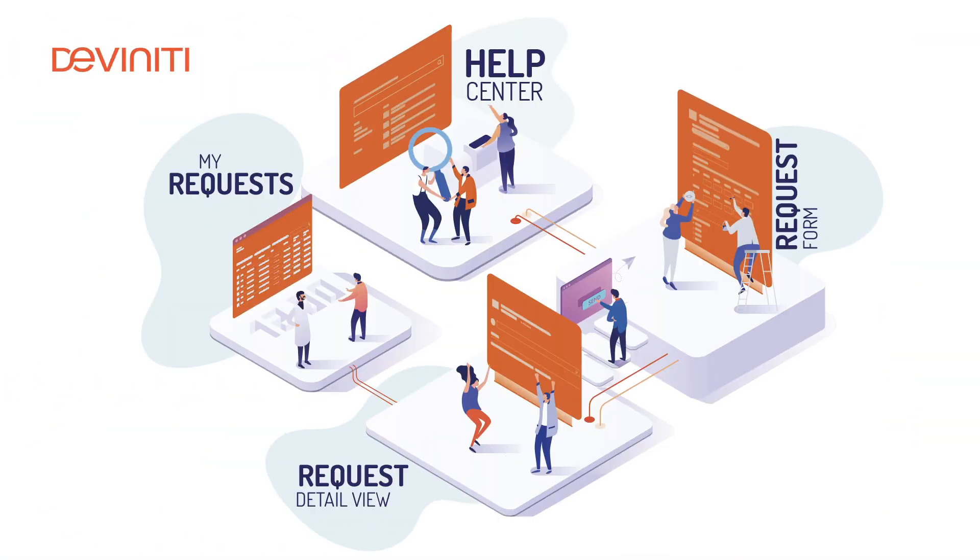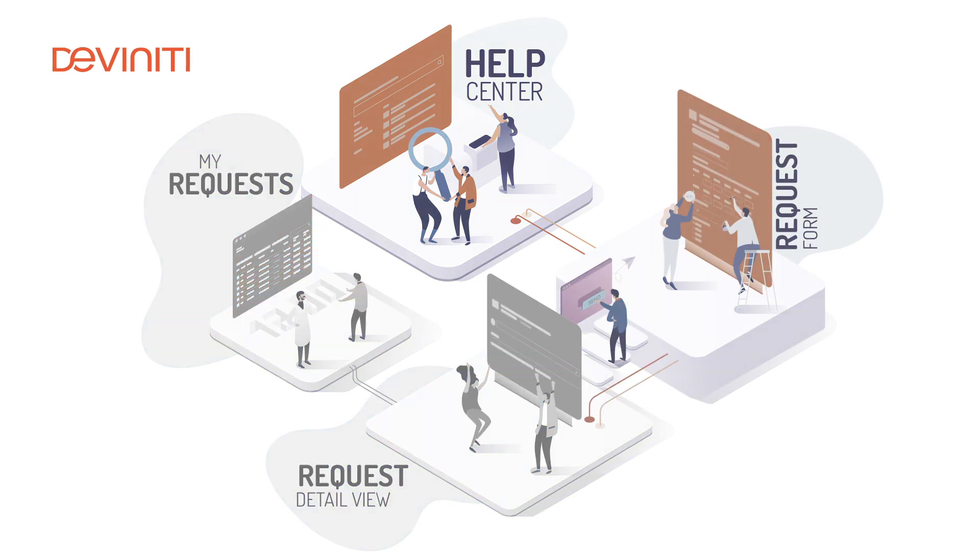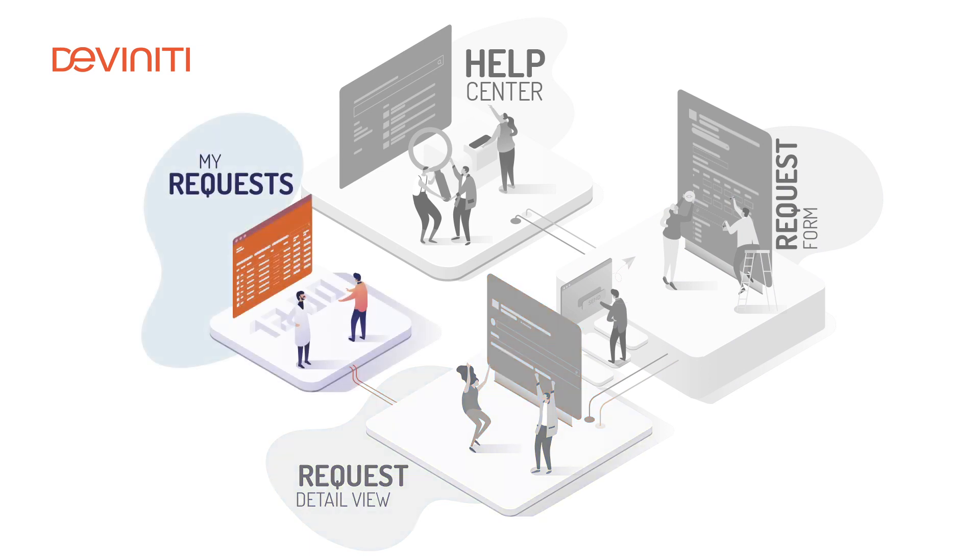During this tutorial series, we'll learn how much we can do to customize three main screens of Jira Service Desk: the Help Center, the Request Form, and the Request Detail View. There's one more touchpoint left on a customer's side – the My Request screen.